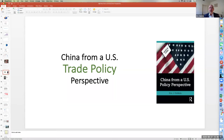Hello everyone. I'm Eric Hekula, a professor at the USC Price School of Public Policy at the University of Southern California. Today I'm going to talk to you about chapter three from my book — China from a US policy perspective. Chapter three is China from a US trade policy perspective. So let's get to it.